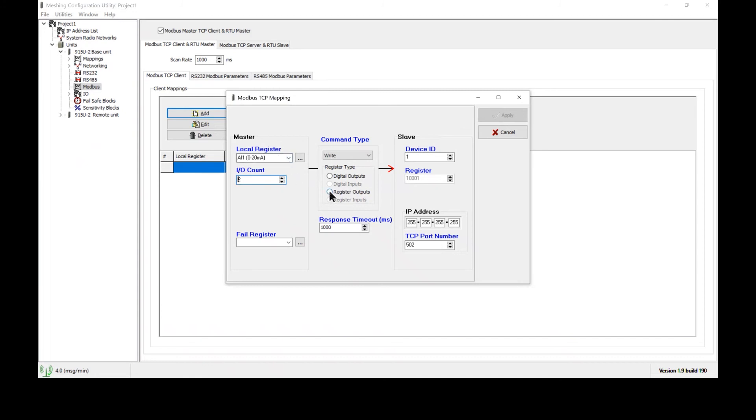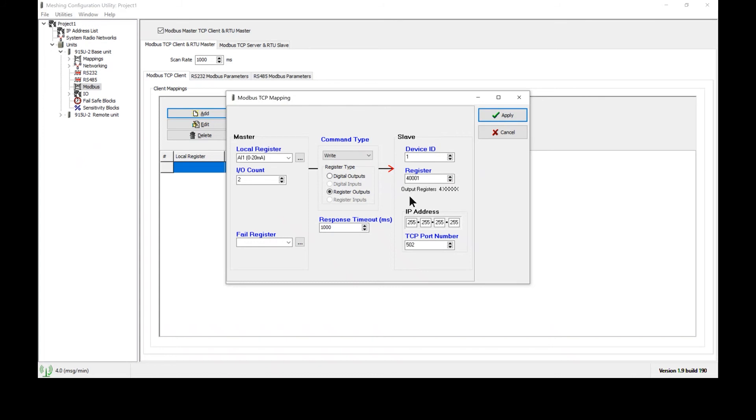As these are 16-bit registers we will need to specify that these are register outputs. They will then be stored at this registered location and of course this can be adjusted to any 40,000 series register on the PLC. The device ID needs to be different from the device ID of the 915. Therefore the PLC must be configured with a device ID of 2 or higher.